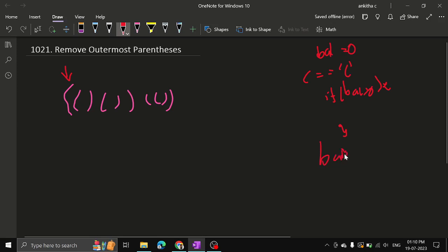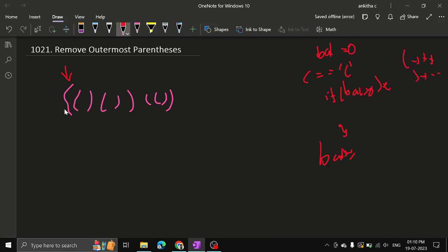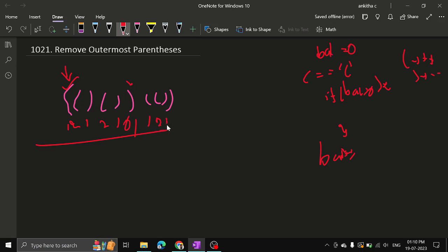For all opening parentheses, increment the balance; for closing ones, decrement. So for example: increment, increment, decrement, increment, decrement, decrement — so it reaches zero. This marks one entire valid group. You can remove the first and last of that group. Then again here also: increment, increment, decrement, decrement — so you can remove the outermost pair there too. That is what it means.